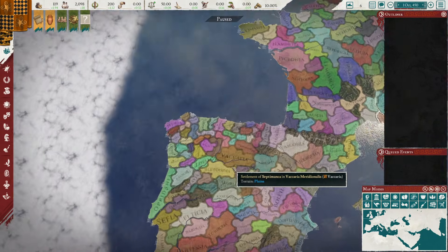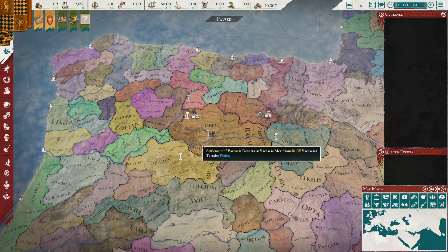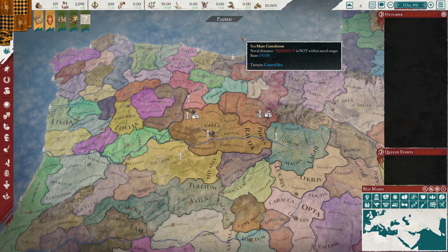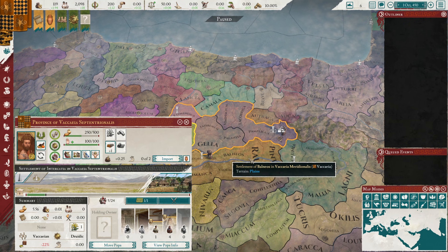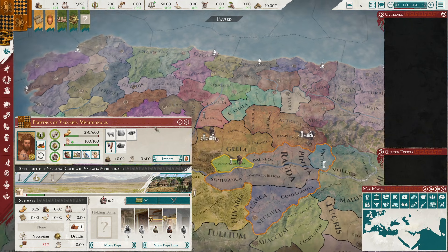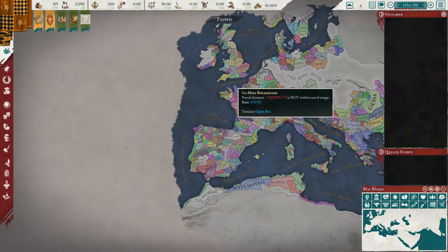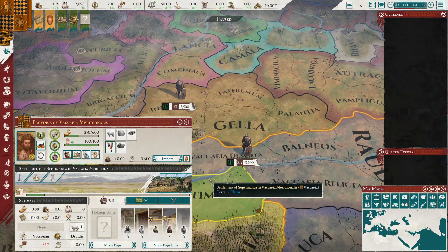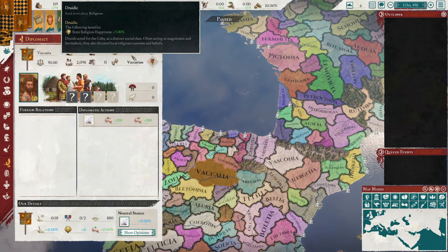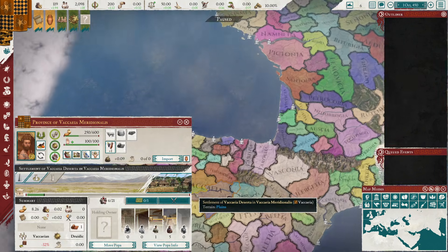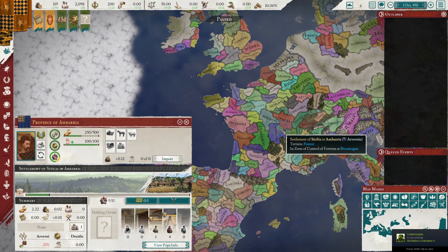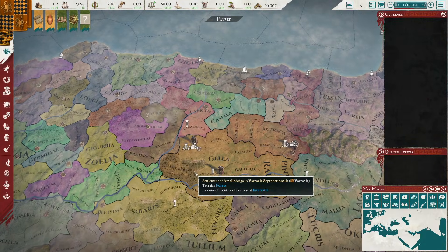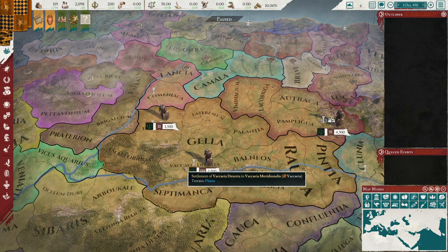Hello everyone and welcome to Imperator Rome. I'm Lord For It here with another guide - this one is the tribal nation guide. I did one on tribal economy a while back, so go watch that if you want to know how to build economy. Tribal nations kind of suck right now. Paradox needs to rework tribes sooner rather than later. There's not a lot of unique events beyond interacting with your tribal chiefs, and only a handful of nations have unique heritage in the tribal world.